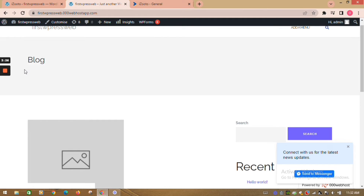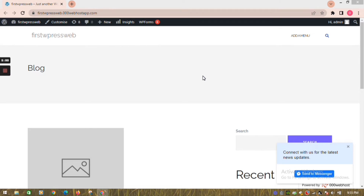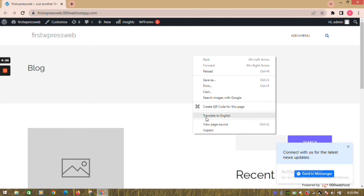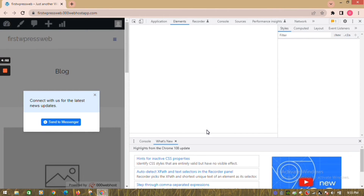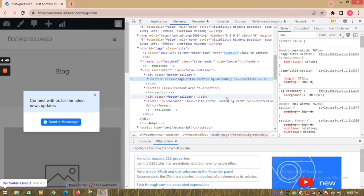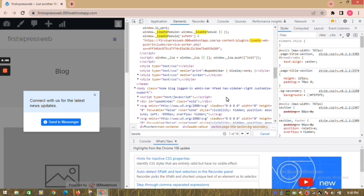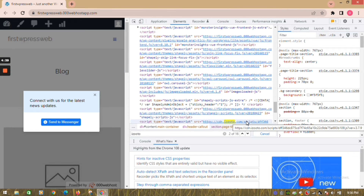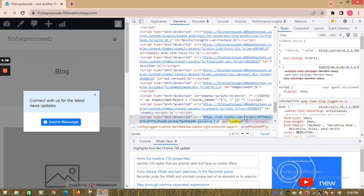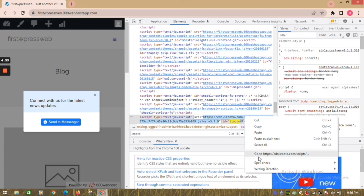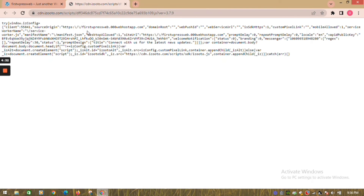To verify the setup, right click on your website. Go to inspect. In the elements tab, search for iZootoo codes. Check whether all the iZootoo codes are present and correctly placed. Open the JS script in a new tab and verify that the source origin field has the URL of your website in which you did the installation.